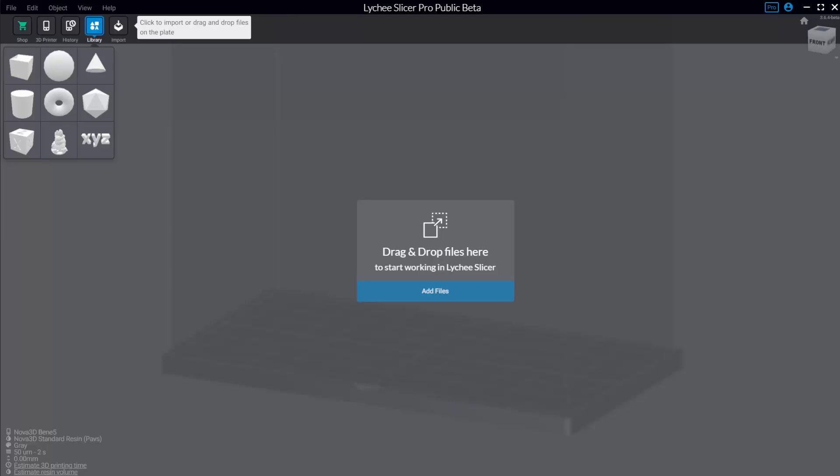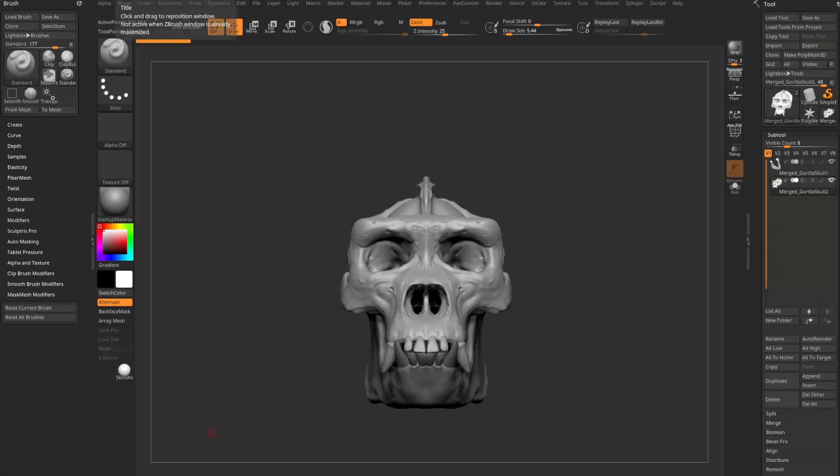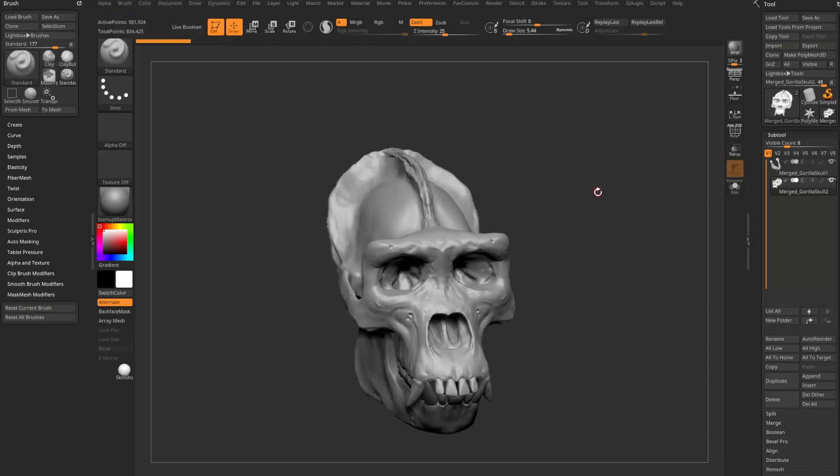Alright, we're going to get into Lychee Slicer super deep dive, everything that I can kind of go through as I'm working through a file. But first, I'm going to talk a little bit about setup. So if you need to skip forward, look at the chapters. If you're just downloading a file and using it, you don't need to do any of the setup. But I do want to talk about setup because I had to go through it, so I'm going to make you do it too.